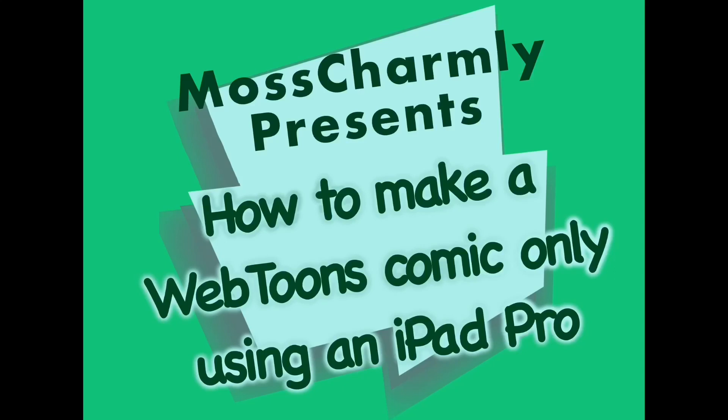Hi everybody! We're Moss Charmley and we present to you how to make a Webtoons comic only using an iPad Pro. Let's begin!